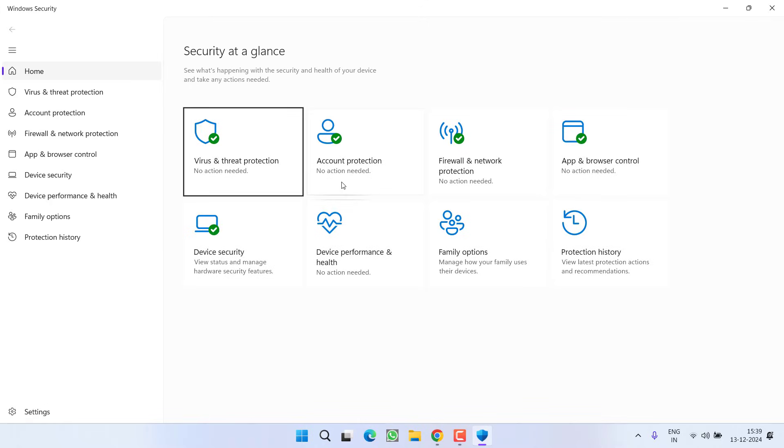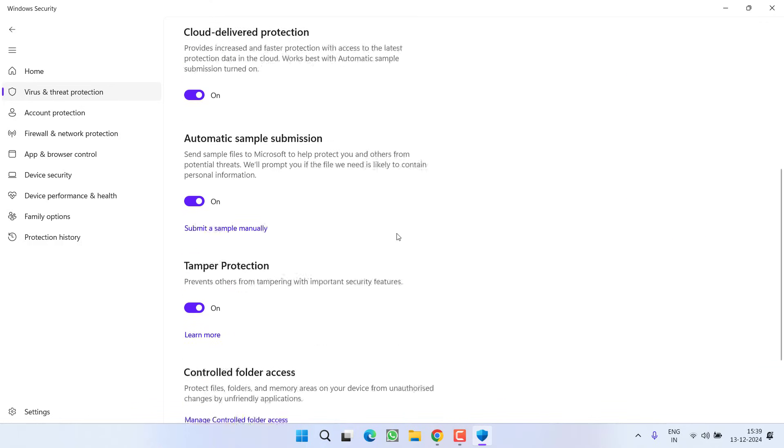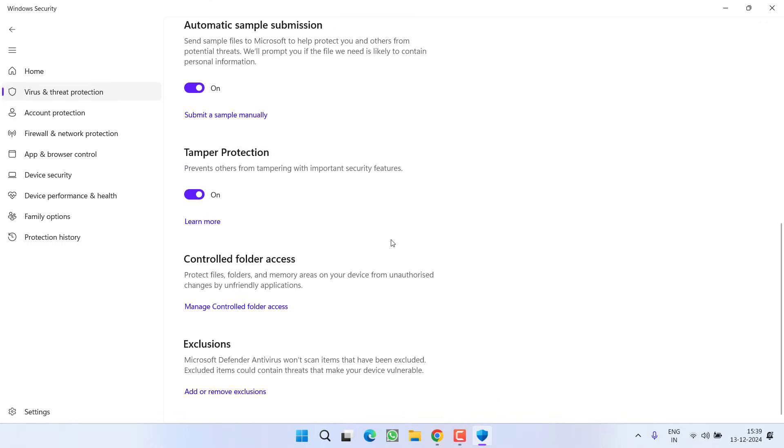You need to add the GTA BattleEye folder into the security list. Click on the option Virus and Threat Protection, and under Virus and Threat Protection Settings, click on the option Manage Settings. Scroll down and click on the option Add or Remove Exclusion.